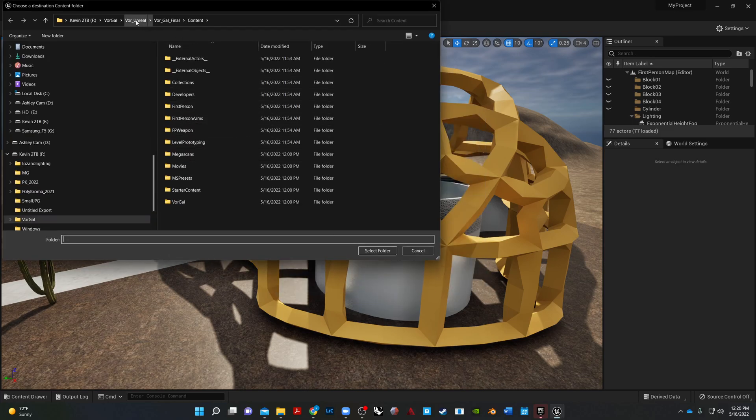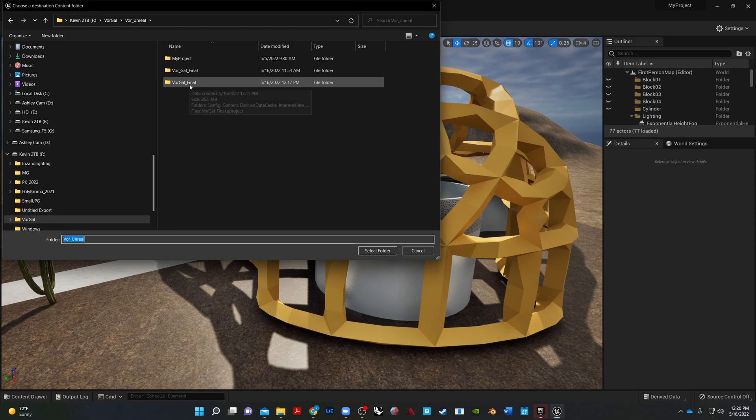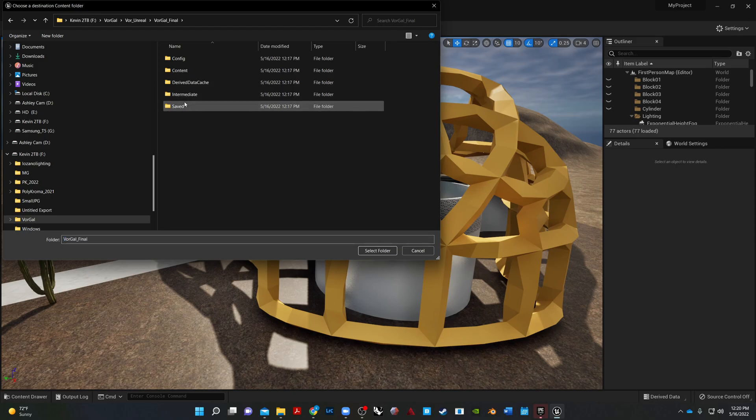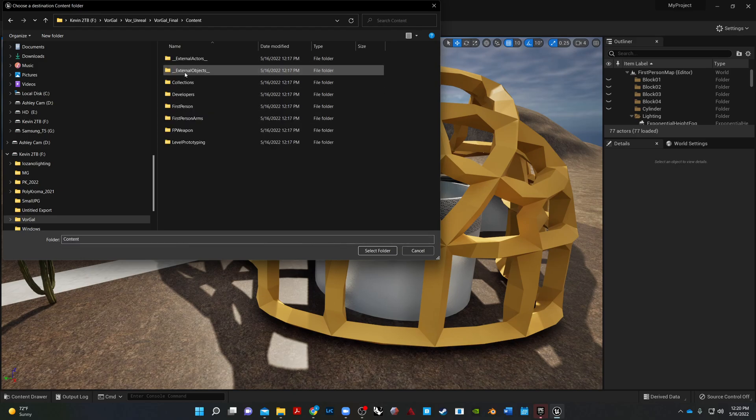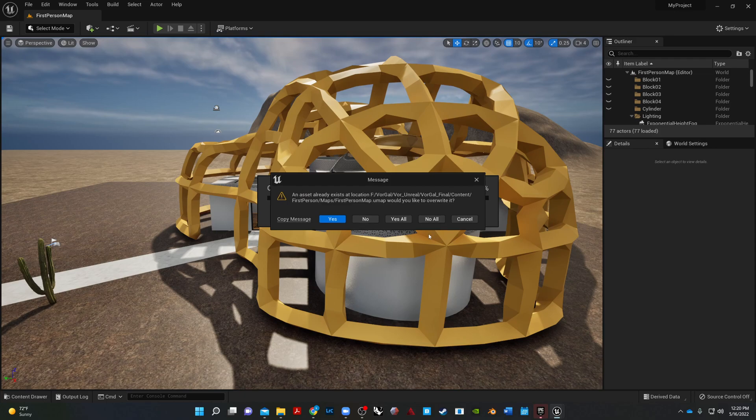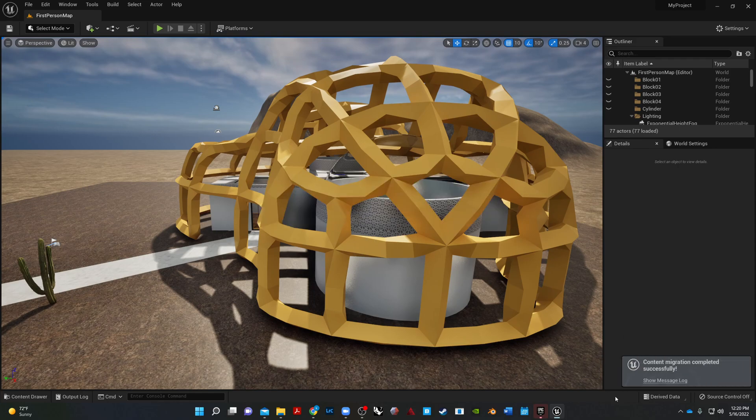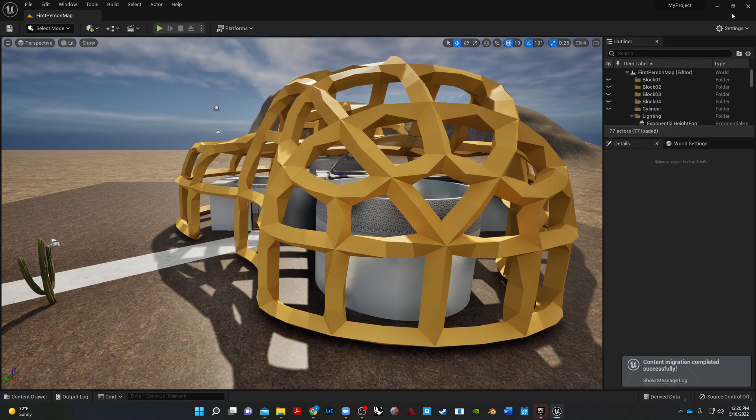Select the folder to migrate to, which will be our new version, and put it in the content folder. Select the content folder. OK. And then I'm just going to say no to this, and then yes to all. Content migration completed successfully. Great.